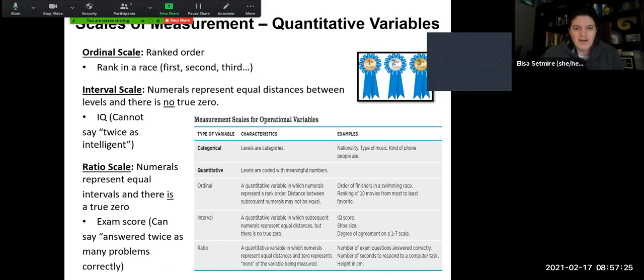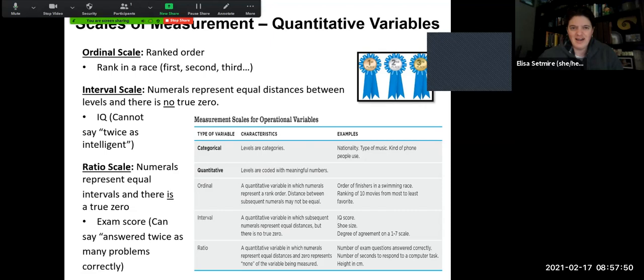When measuring variables, we also talk about scales of measurement — these apply to quantitative variables. We can look at ordinal scales, interval scales, and ratio scales. Ordinal scales involve a ranked order, like think of a race where people finish first, second, or third. The numerals represent some kind of rank order, but the distance between them might not be equal. Think about the order of people finishing a race, or ranking your top ten favorite movies from least to most favorite.